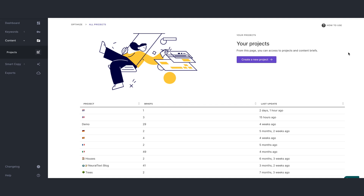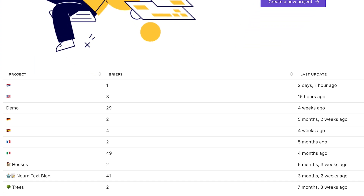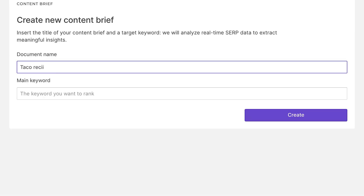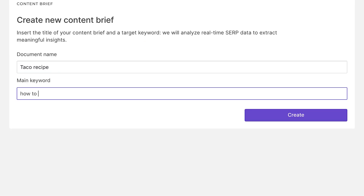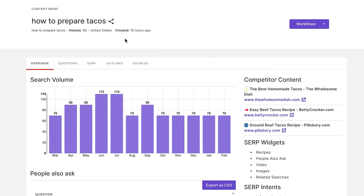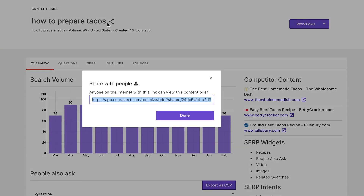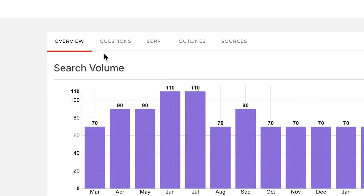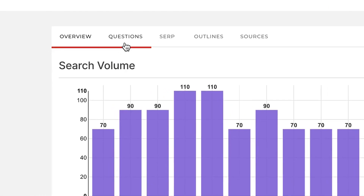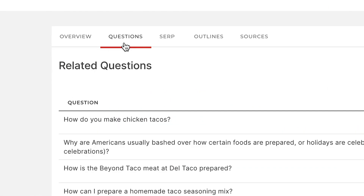Shimming on over to the next tool, let's look at projects, which lets you keep track of all the content briefs for a project. Once you've created your project, you can add in content briefs and assign them a main keyword. Here's what the content brief looks like, and you can easily share it with others by sending them a direct link. Now going through these tabs up here, you can see things like related questions, SERP, outlines, and sources.